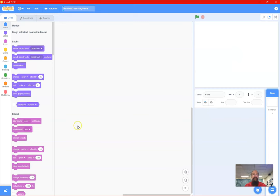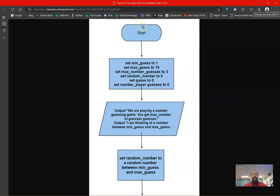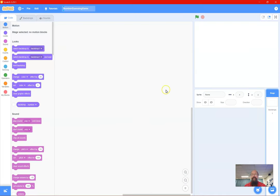I'm going to delete my basic sprite. The plan is: at the start of the game we set our game up — same as when we set up Monopoly, we pick pieces and everyone gets their money. So we set up some variables, then we output some information: 'We are playing a number guessing game, you get a maximum number of guesses.' Maximum guesses will be three, thinking of a number between minimum and maximum. Then we set our random number to a random number between minimum and maximum.